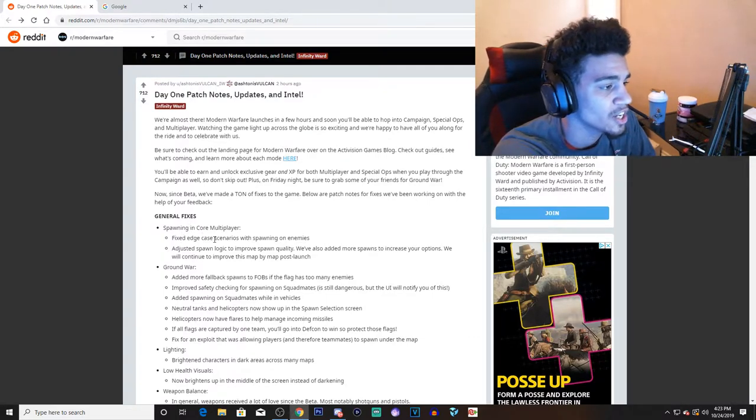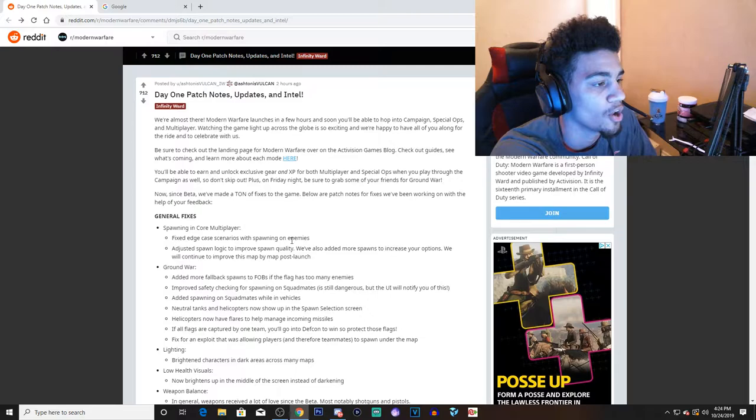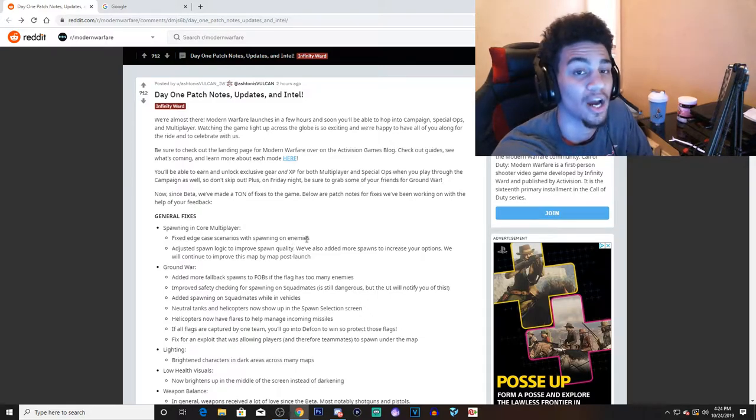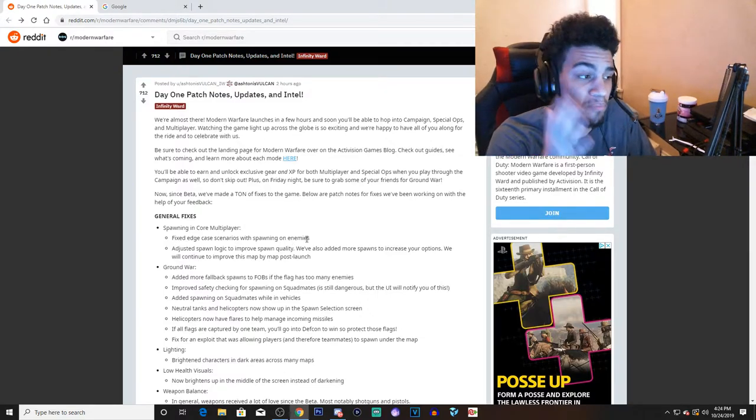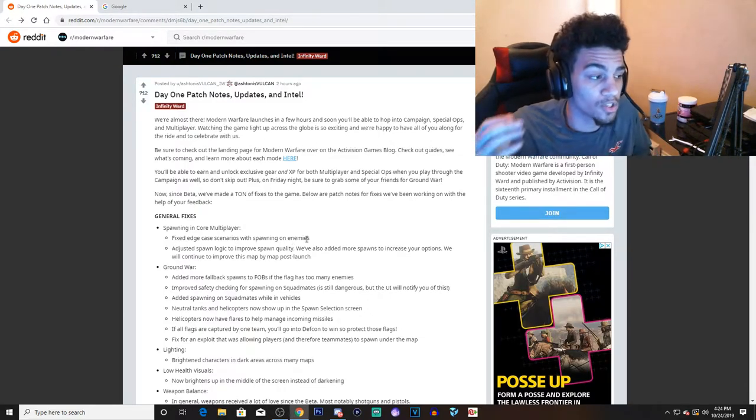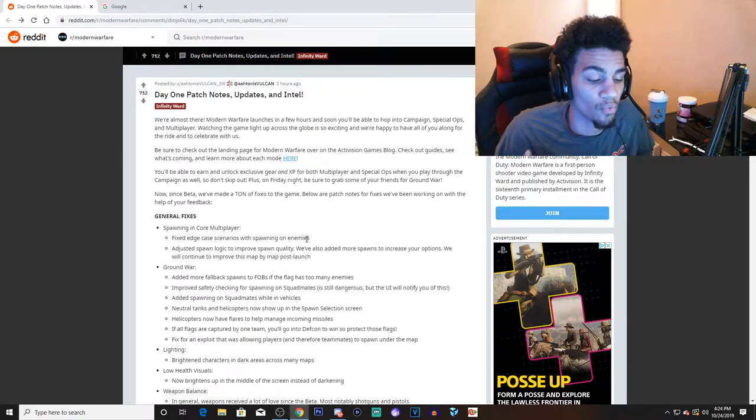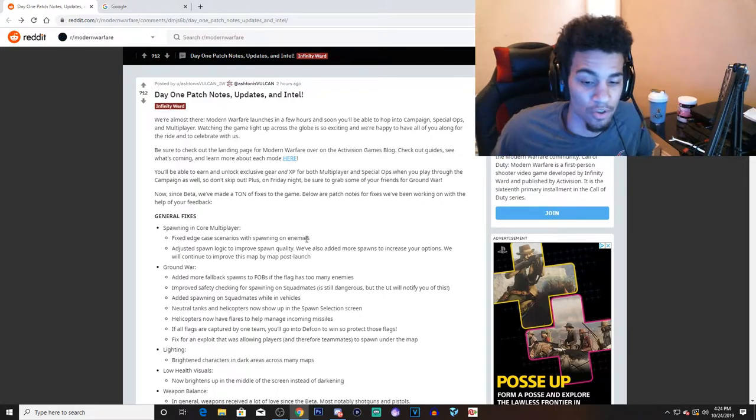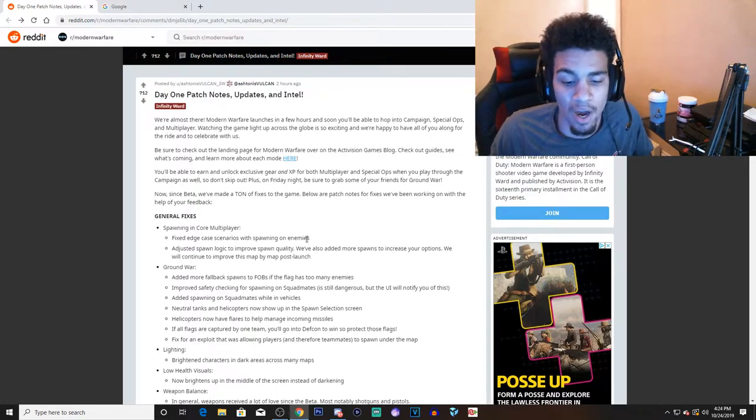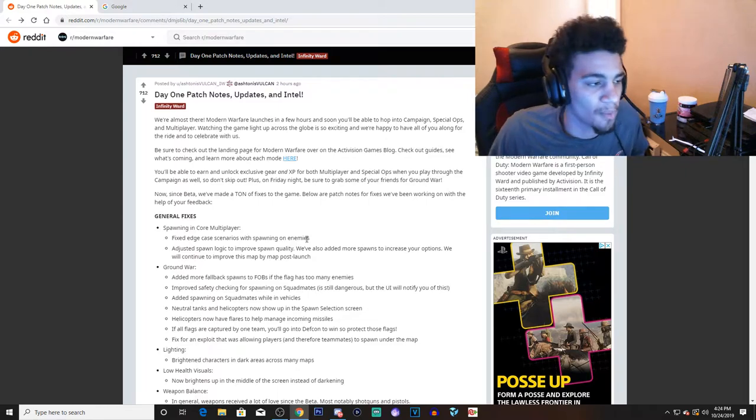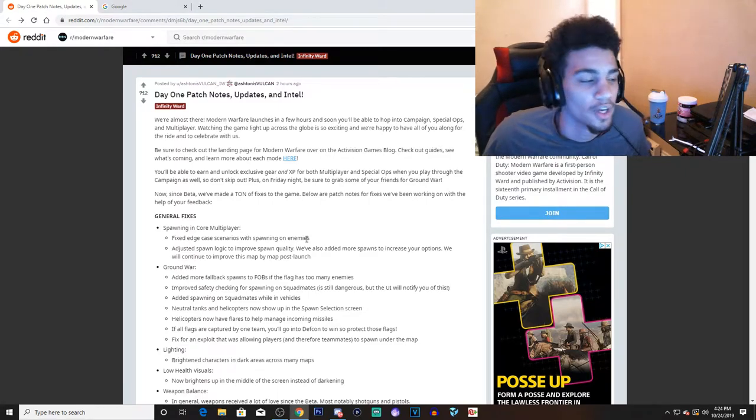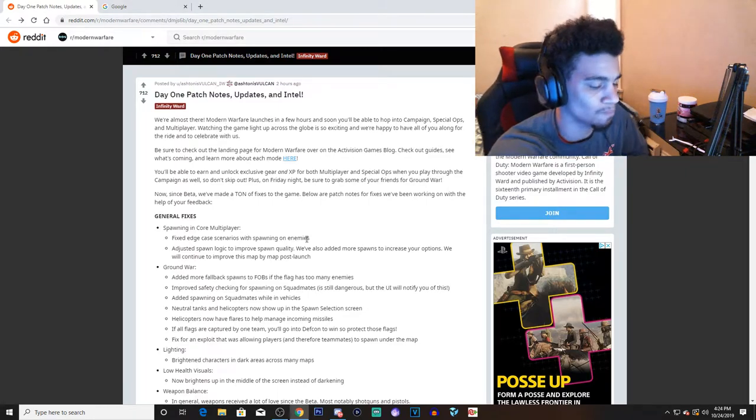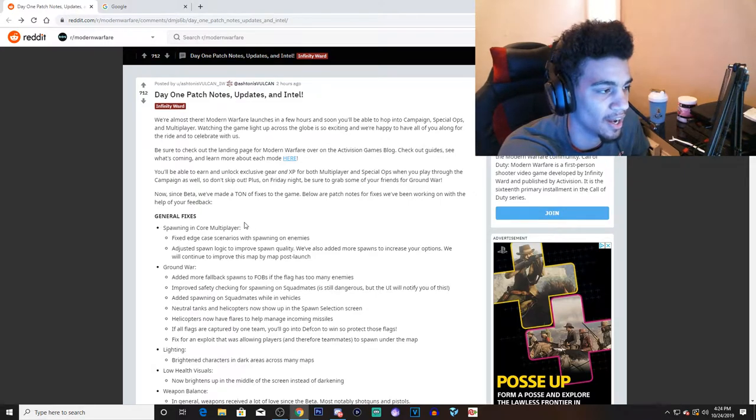Let's dive right into it. So general fixes: spawning in core multiplayer, fixed edge case scenarios with spawning on enemies. Guys, this was a big thing. Honestly, I would spawn with my back facing the enemy, so an enemy would spawn right behind me and I'd just get shot in my back, and it would be vice versa.